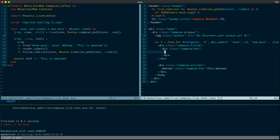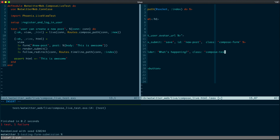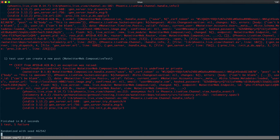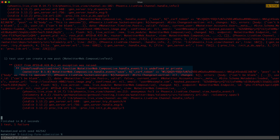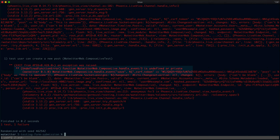Let's go ahead and add a textarea inside the compose box. Pass in the form and we'll call it body, add a placeholder 'What's happening', and add a class to make it look nice. Let's rerun the test, and now we see that we're submitting the event but we're not handling that event in the Compose Live, so let's go ahead and do that.